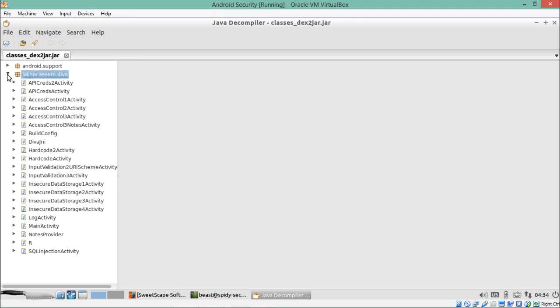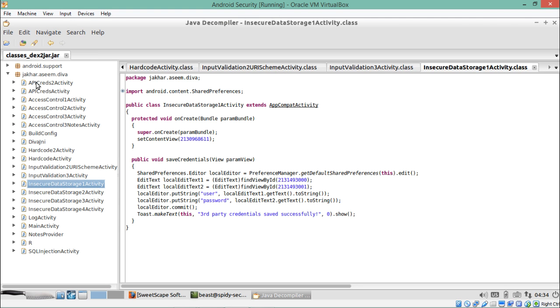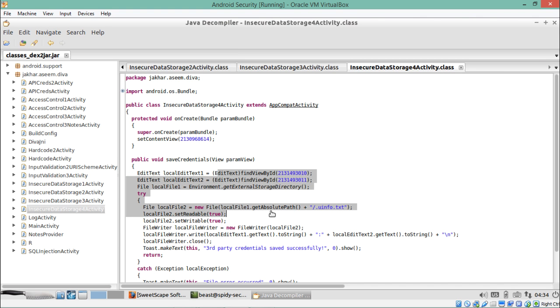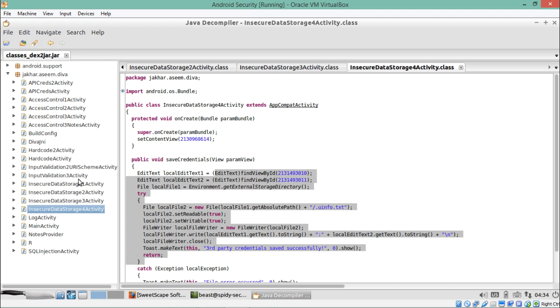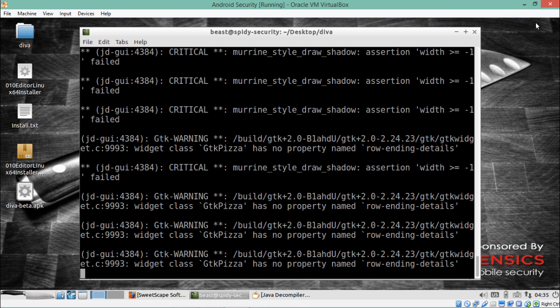Expanding the package — jakar.acem.diva — you can see all the activities and the full source code of this application in Java. This is how we analyze the DEX file by converting it to a JAR file. The Java decompiler jd-gui lets us analyze classes.dex without manually decompiling it. Thanks for watching.